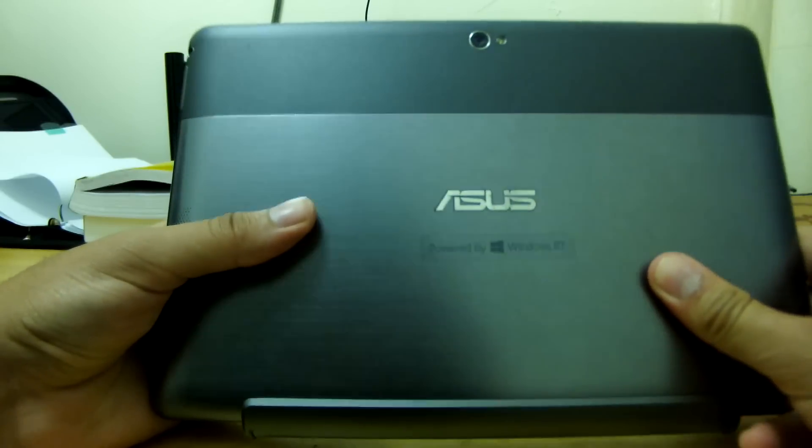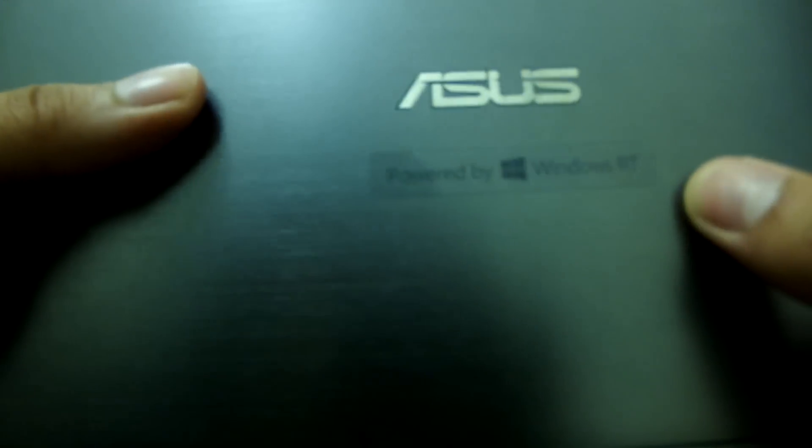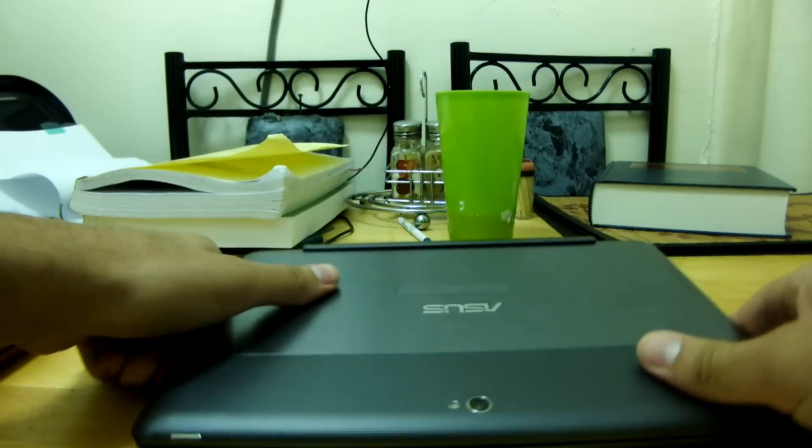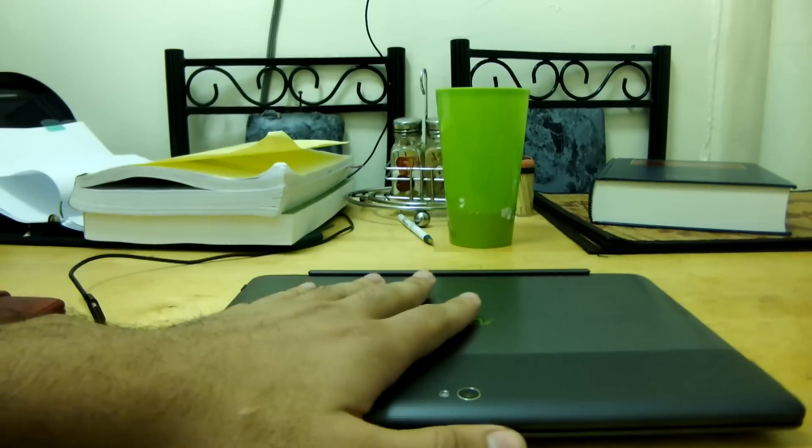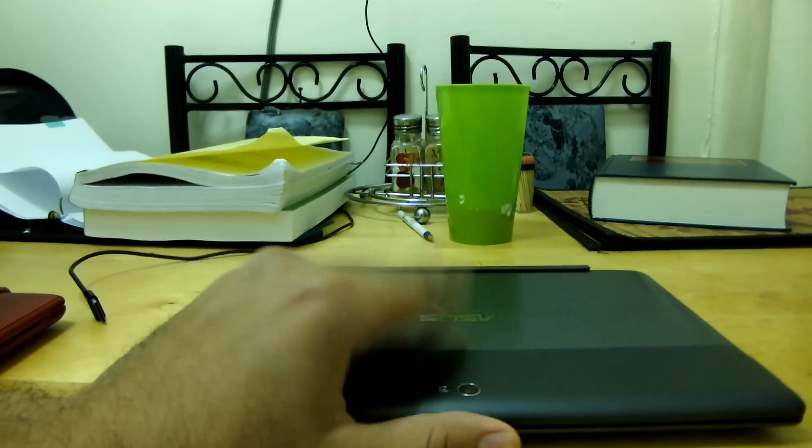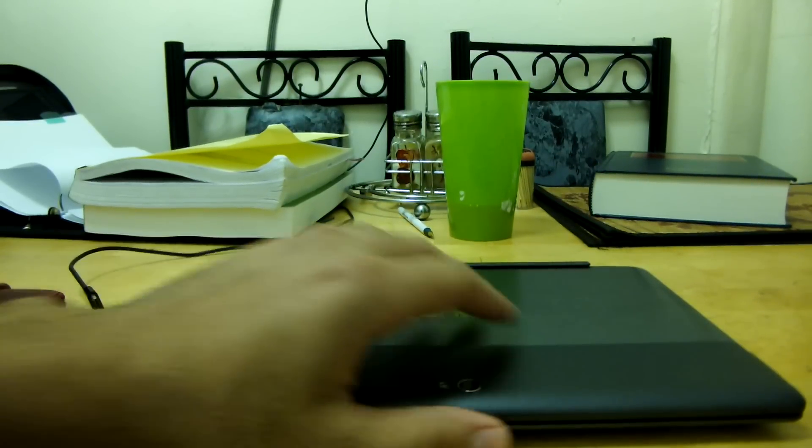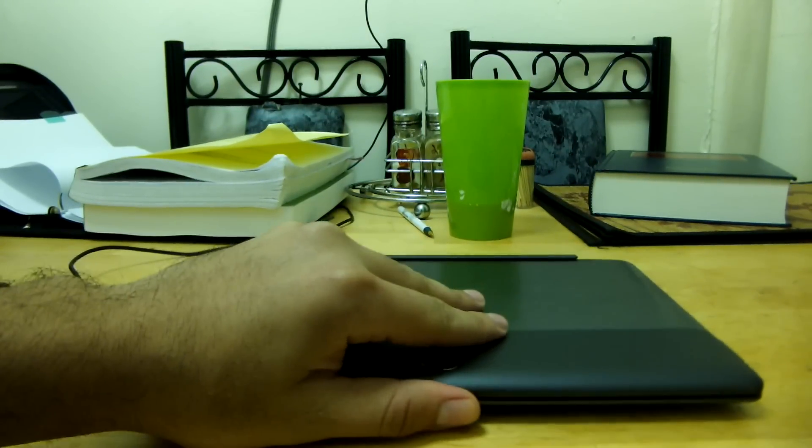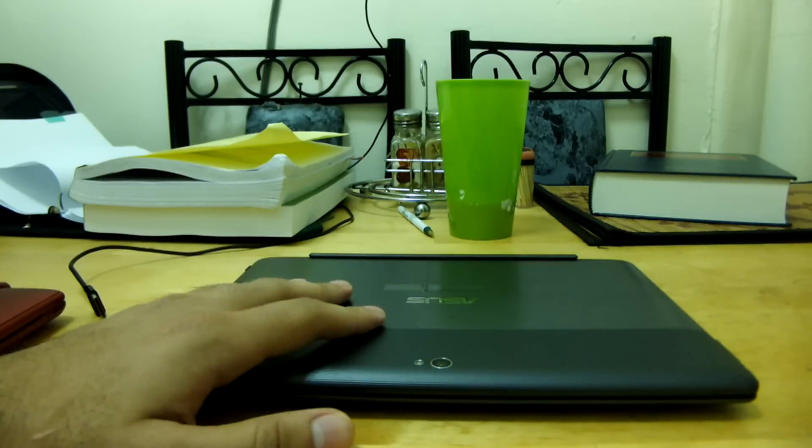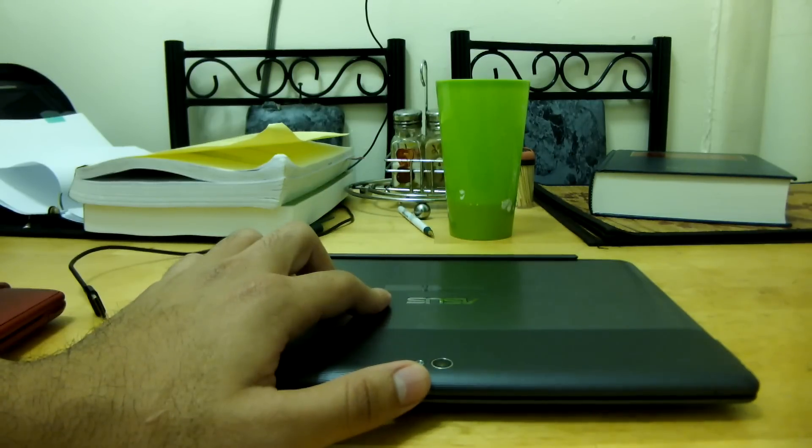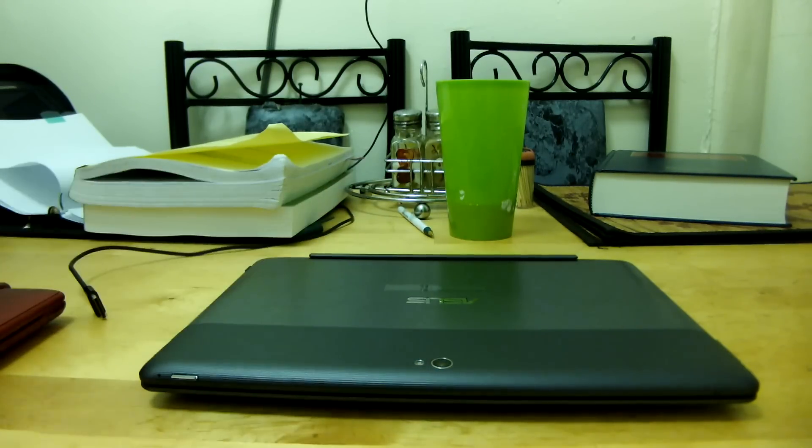So it's made by ASUS and it's powered by Windows RT. So if you can't tell, this is the ASUS VivoTab TF600T. It is ASUS's Transformer series of tablets but instead of running Android, it's running Windows RT.